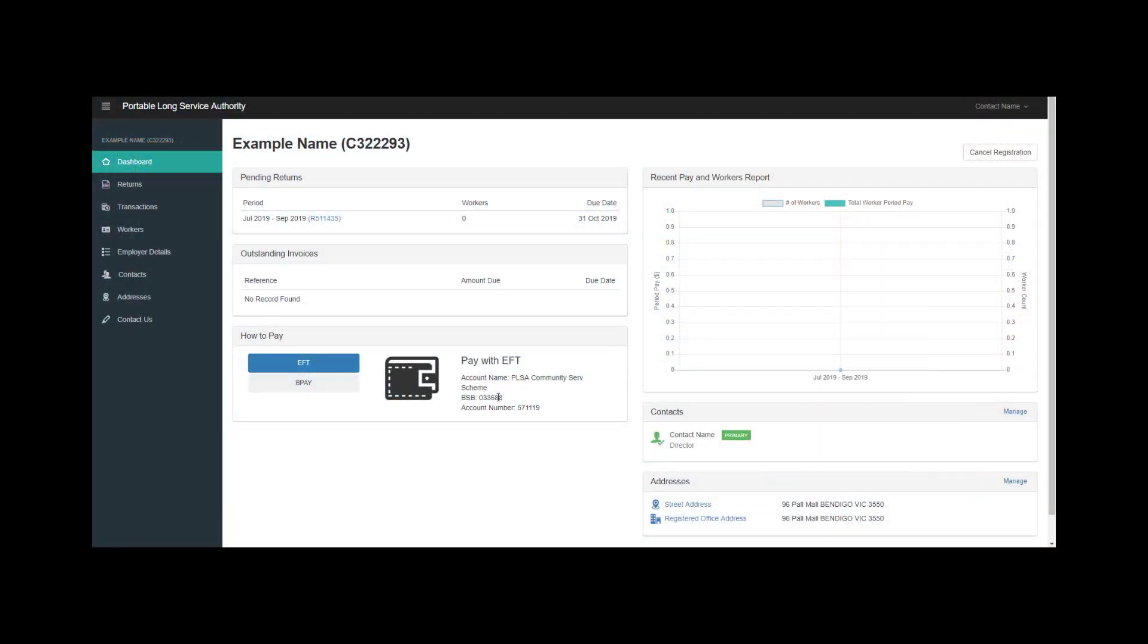Once you've logged into the Employer Portal, you'll be taken to your organization's dashboard, where you'll have a pending return.